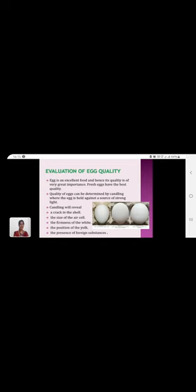These slides indicate the evaluation of egg quality. Egg is an excellent food and hence its quality is of very great importance. Fresh egg has the best quality. Quality of egg can be determined by candling, where the egg is held against a source of strong light.